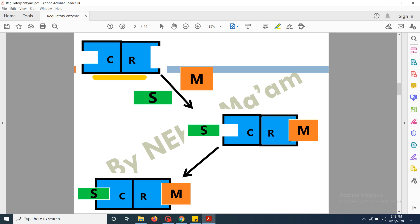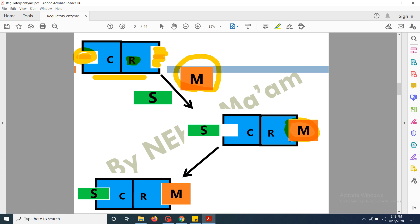Here in blue you can see the regulatory enzyme which has two sites. The first site is known as the active site or the catalytic region of the enzyme, while the other site is known as the regulatory protein binding site, labeled here as R for regulatory region. The modulator M binds to the regulatory region of the enzyme, which in turn initiates or increases the binding of the substrate S to the active site. After binding to the modulator, the enzyme becomes active and binds to the substrate, forming the enzyme-substrate complex.